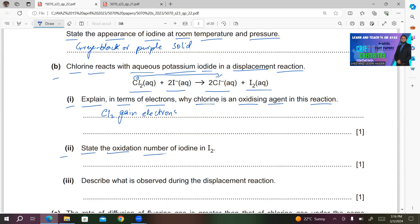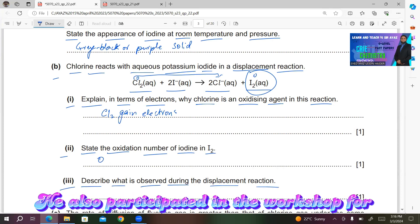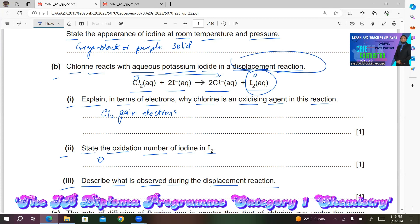Part 2: state the oxidation number of iodine in I2. There is no charge on I2, so it must be carrying 0 charge. The answer is 0. Part 3: describe what is observed during the displacement reaction. There is a change in color due to the formation of iodine in the solution, and the solution turns brown.